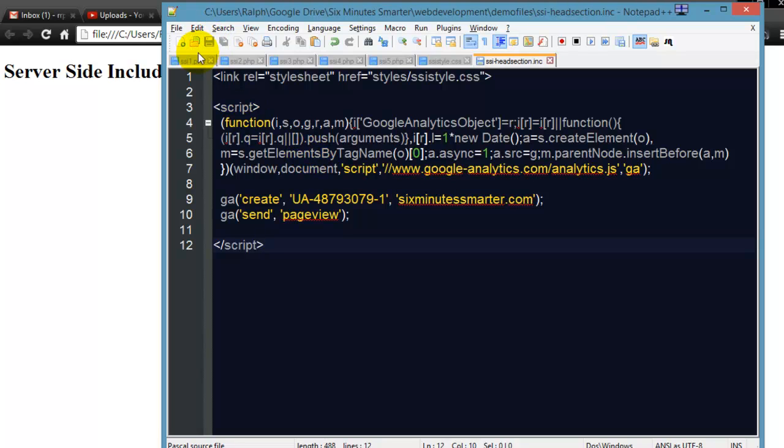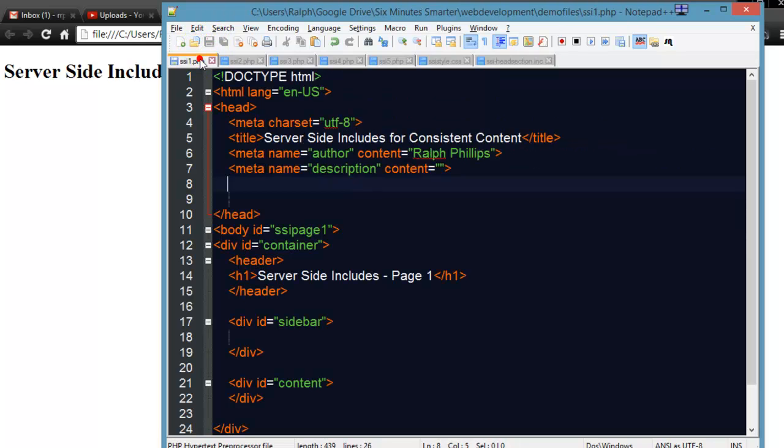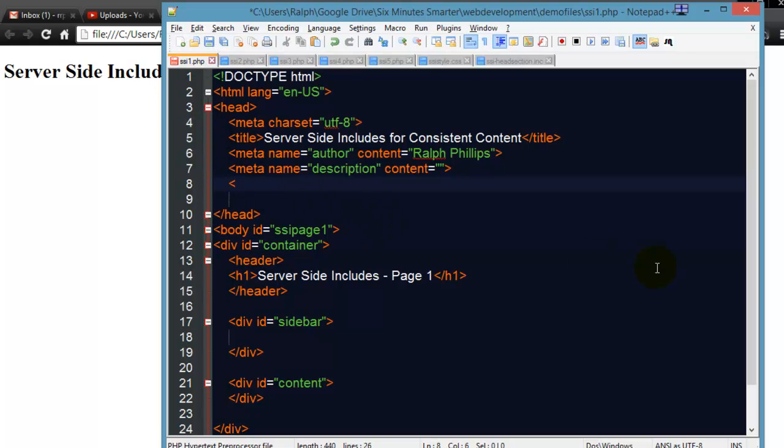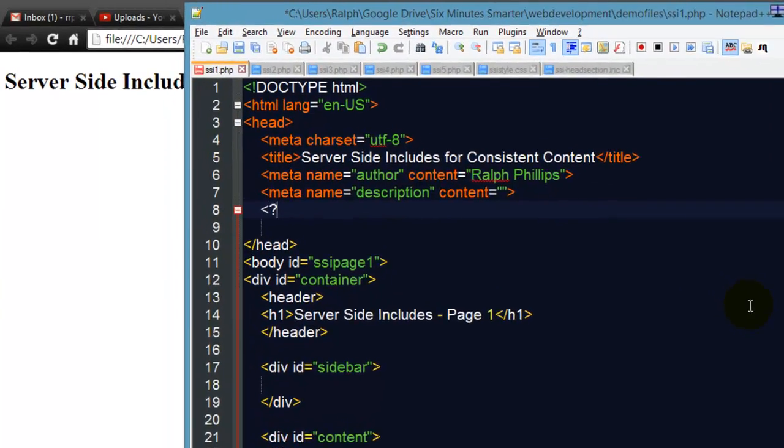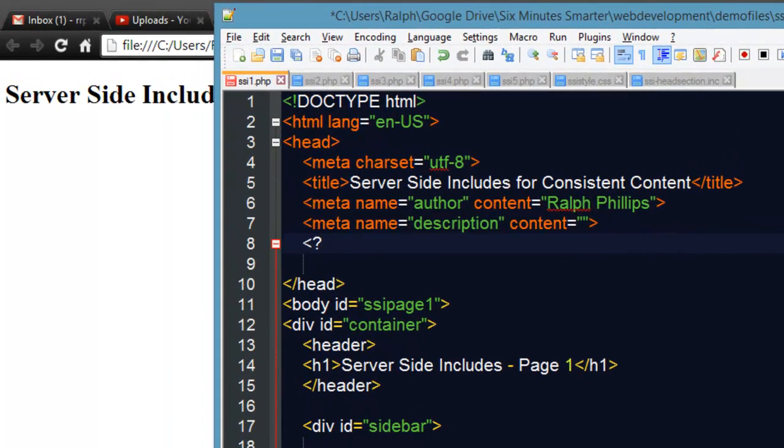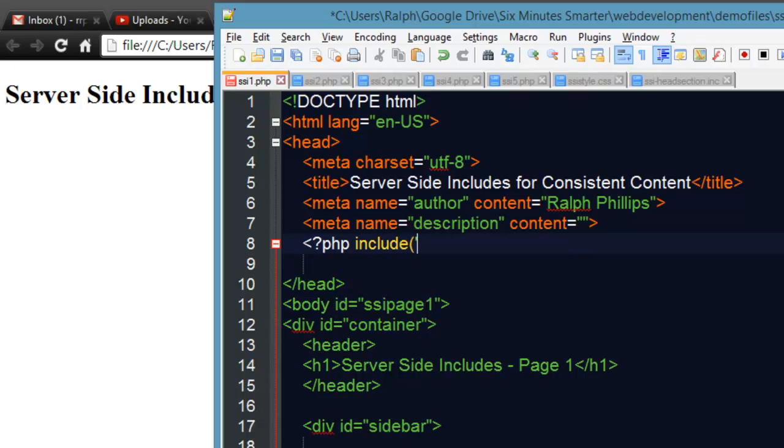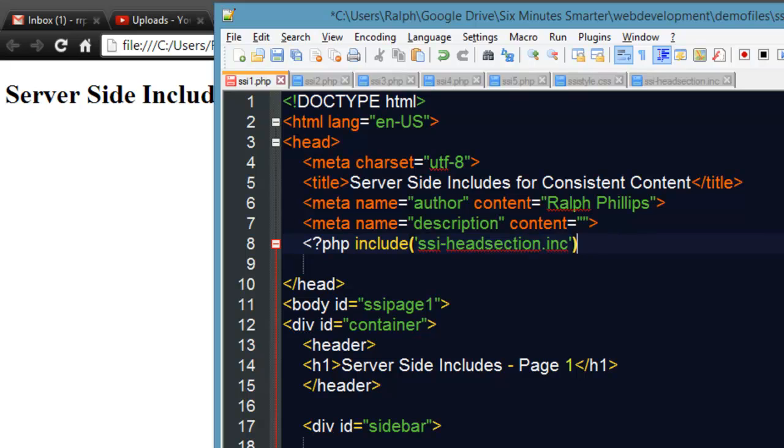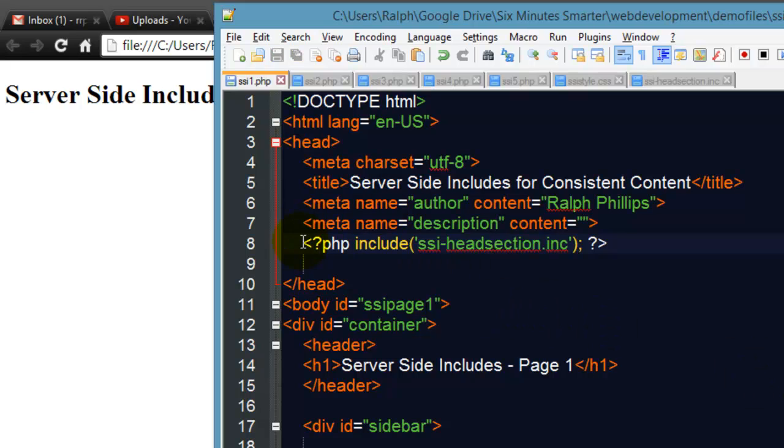Go ahead and save that. Now I jump over to my first PHP file and I'm going to put in a brief line of PHP code, it's very easy: angle bracket, question mark, PHP, space, include, and then a parenthesis, single apostrophe, and where my include file is so I'll just put in ssi_head_section.inc, semicolon, technically probably could skip that part but question mark angle bracket.